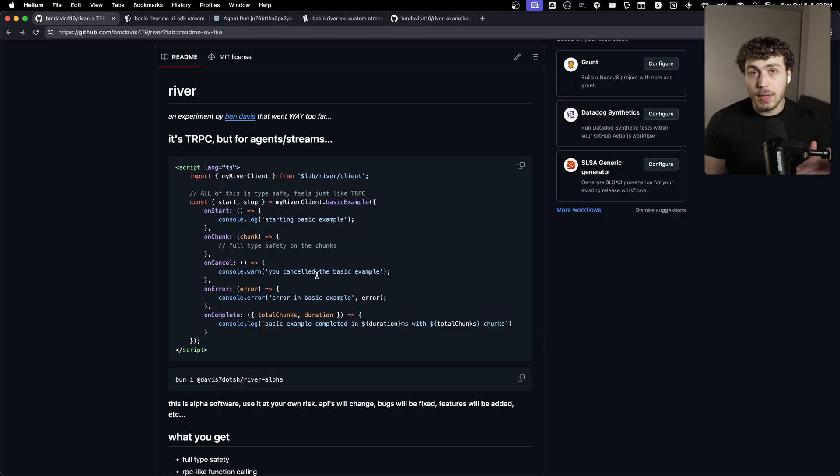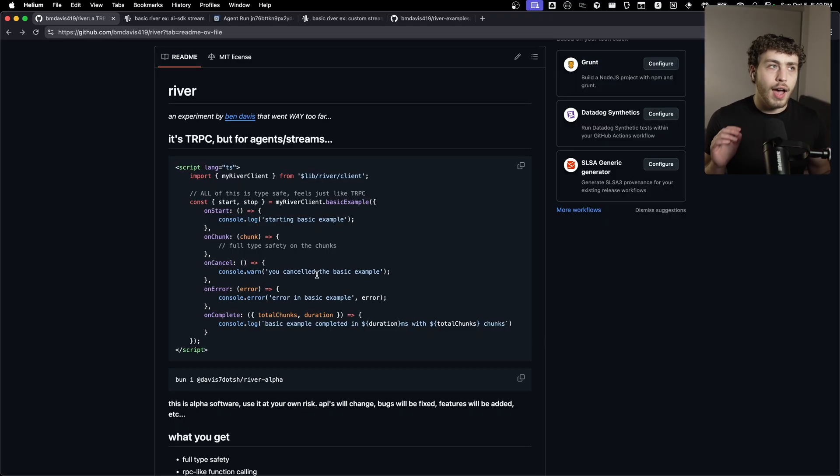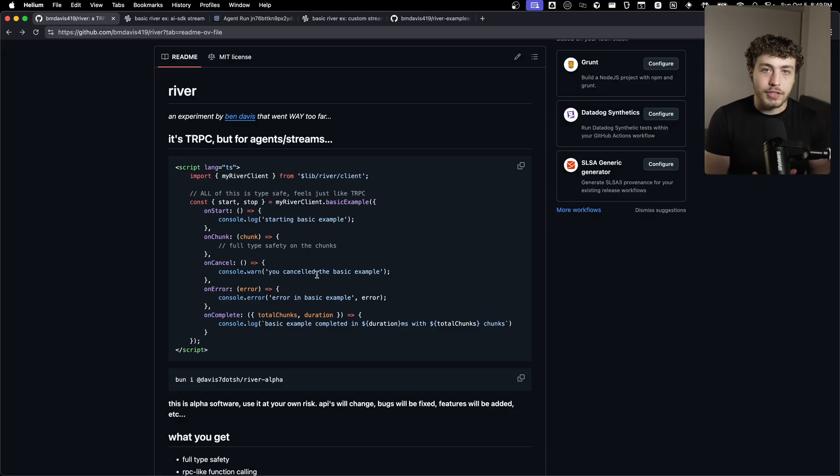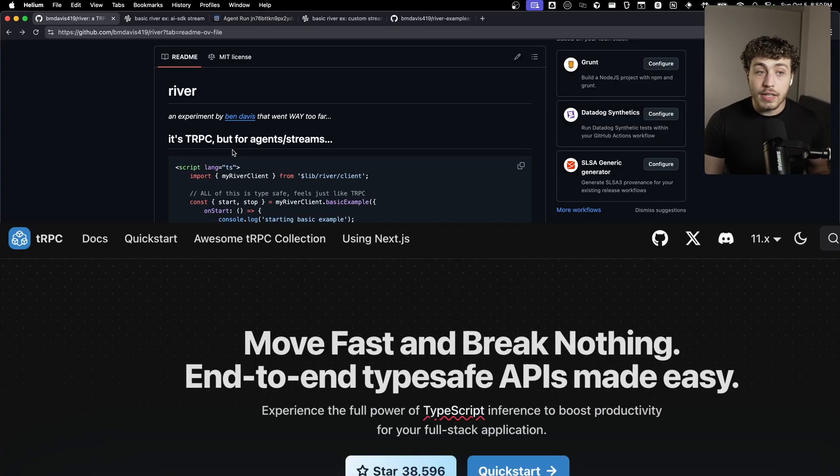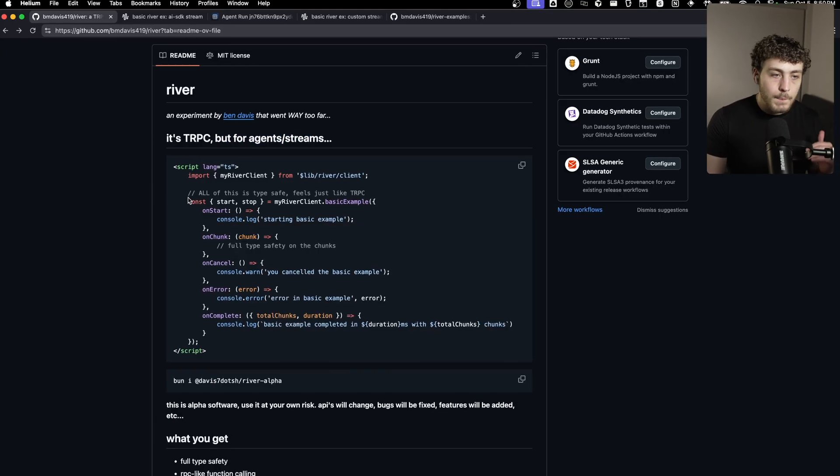I'll have the Git repo for it linked down below, which includes like a getting started, some examples for how to actually use it. And what it actually is, is it's tRPC, but for agents and streams.